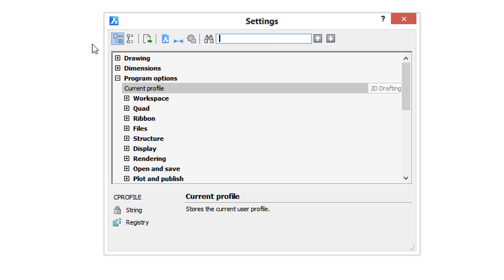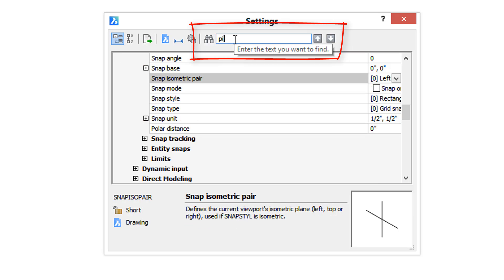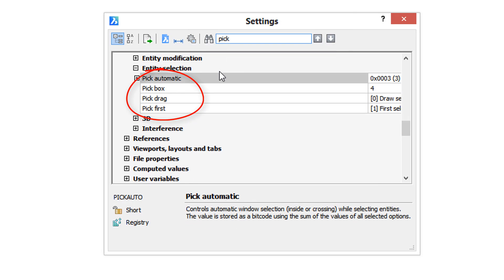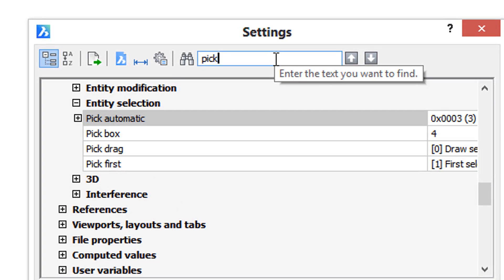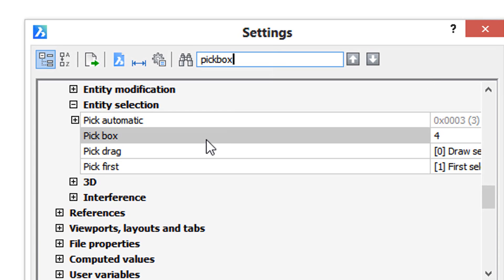Here I've got the cursor in the search box. Now let's type pickbox and as you type, notice that BricsCAD jumps to the first item with the word 'pick' in it. Then you can finish the word and you get to pickbox.